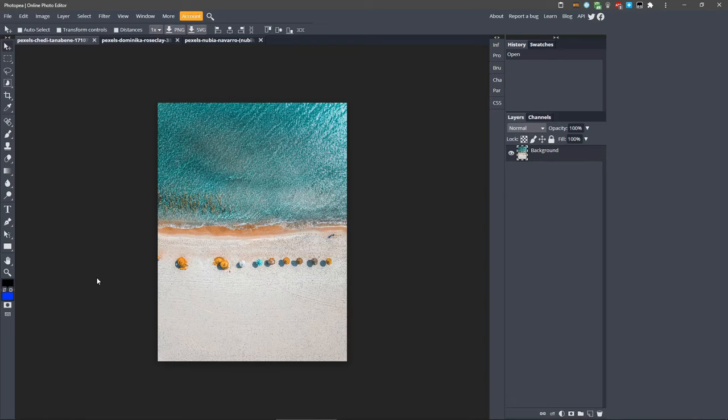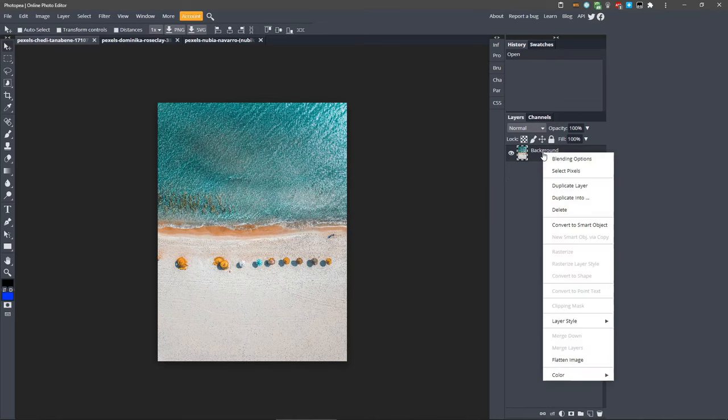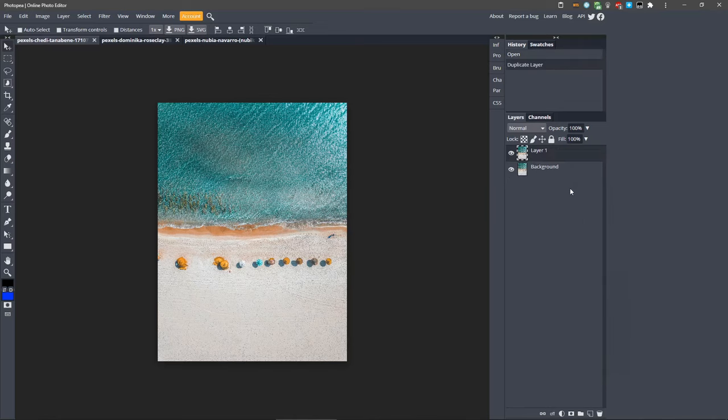Let's start with this beach photo first. This is the simplest way to remove an item with the least effort. First, duplicate the background layer so we can work non-destructively, and rename the new layer Fill.